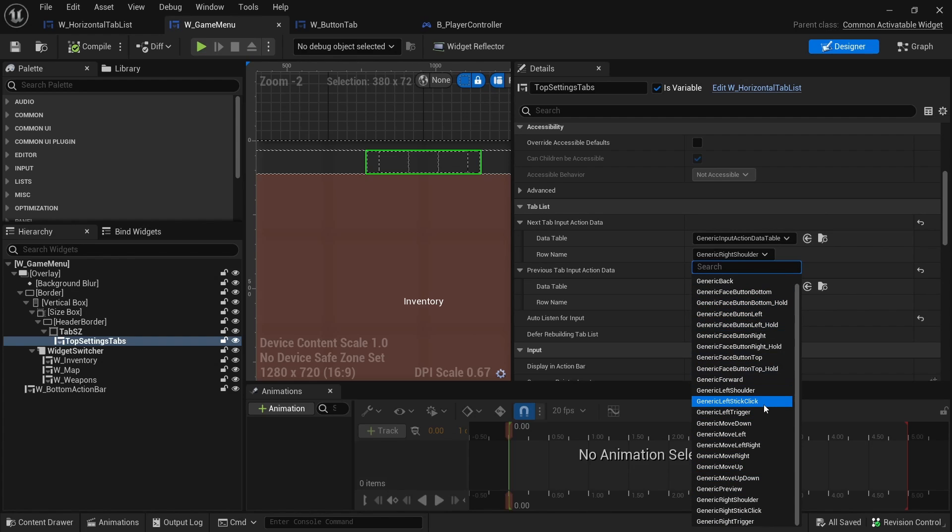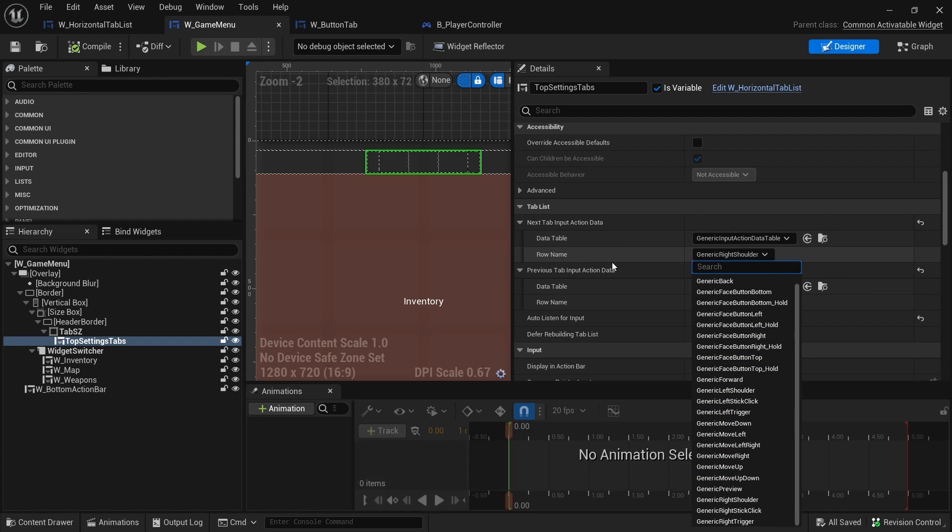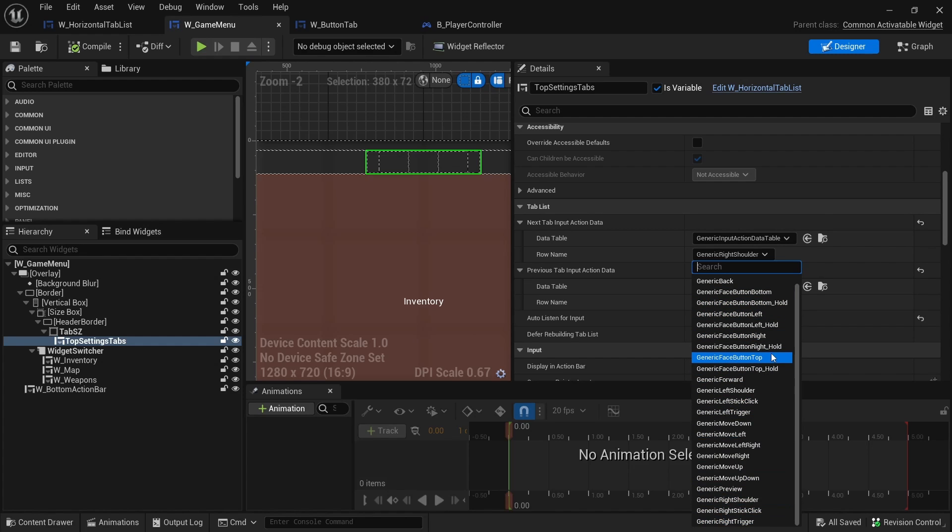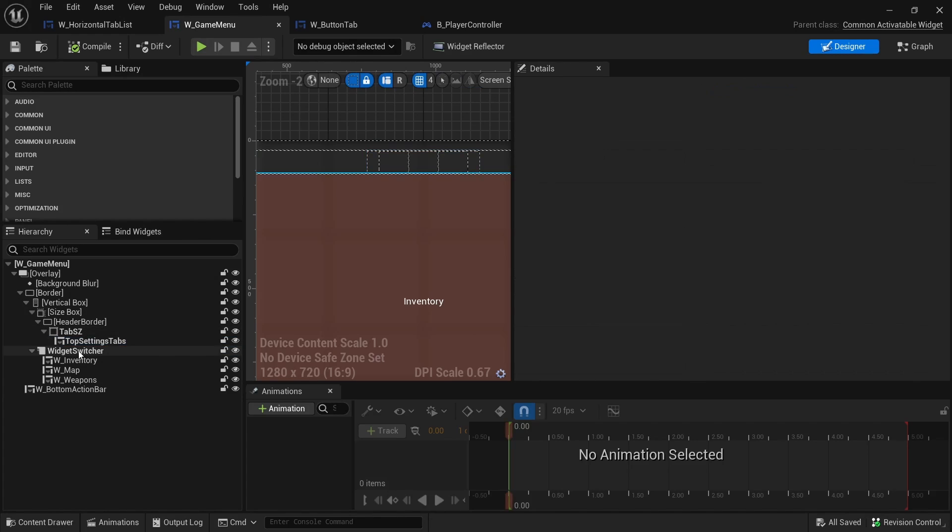This is where you could set if you wanted it to be something different, let's say dpad right or left, you would probably choose that here. You would probably need to create a new input data table. So this is where it essentially gets that information and it eventually leads to the RB icon and the LB icon.